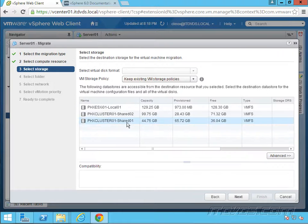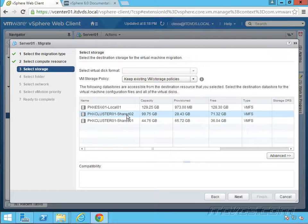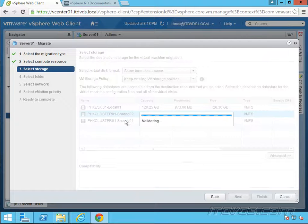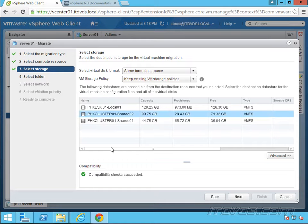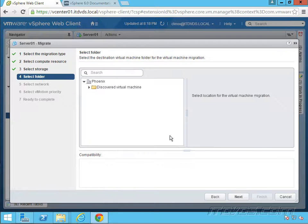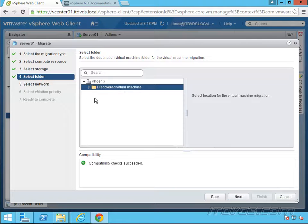Where do we want to put it? I'll go ahead and just put it on shared 02, the data store. Compatibility check succeeded. So that's good. I'll click next. What folder do we want to put it in? I'll just put it in my Discover Virtual Machine folder. Click next.